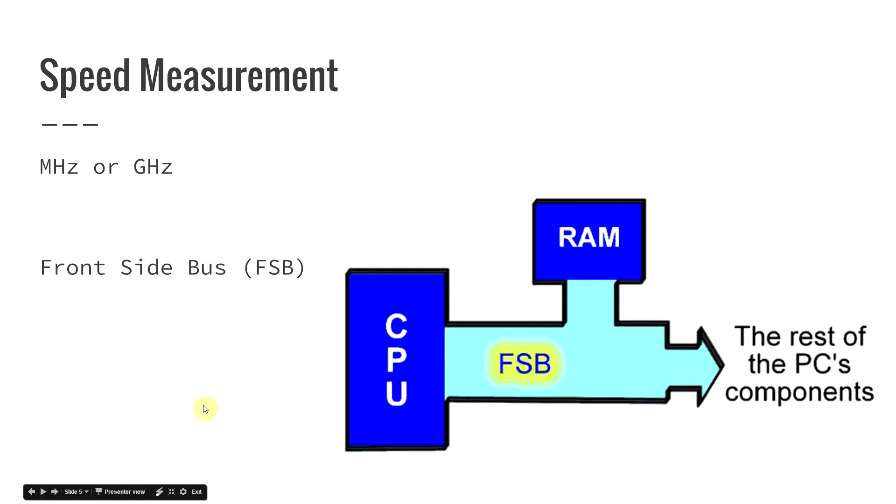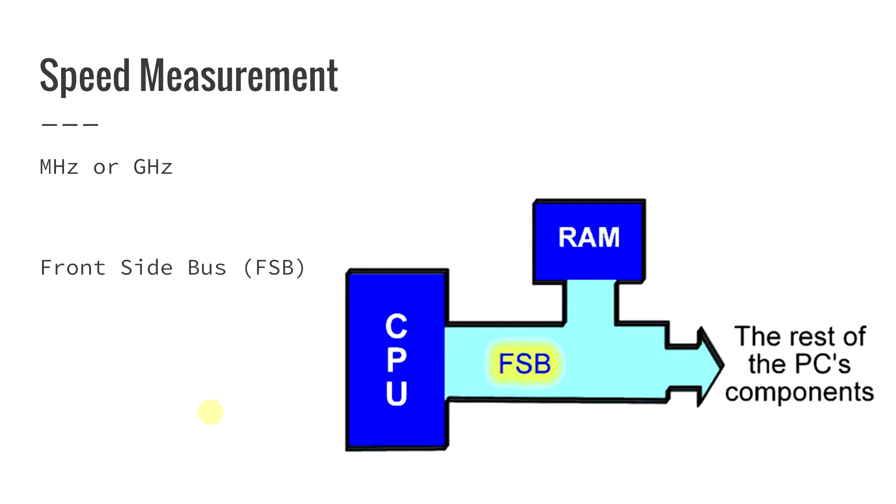The next thing that you have to look at is the speed of your processor. So the processor, the CPU, the speeds are measured by not only the speed but also the amount of data that it can process. The speed of the CPU is measured in cycles per second. So when you see that it's rated in megahertz or the MHz that's there, that means that it's millions of cycles per second. Then you also have your gigahertz. This one is more common now and this is billions of cycles per second.